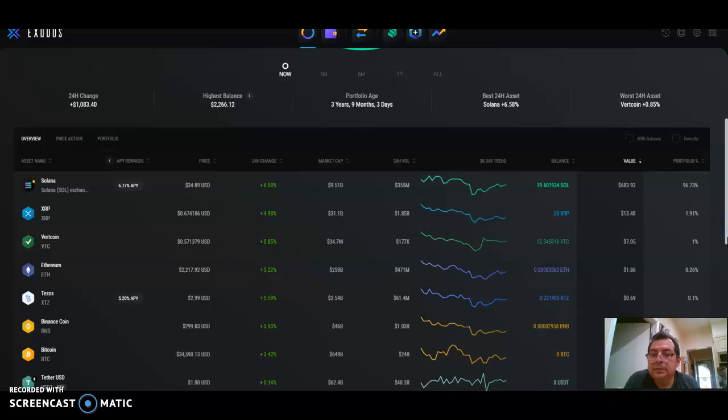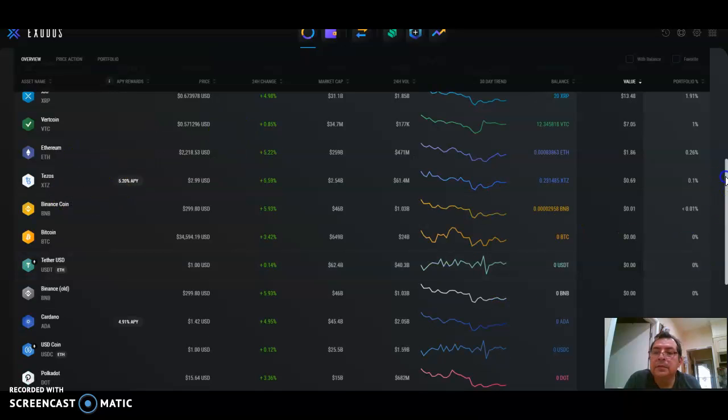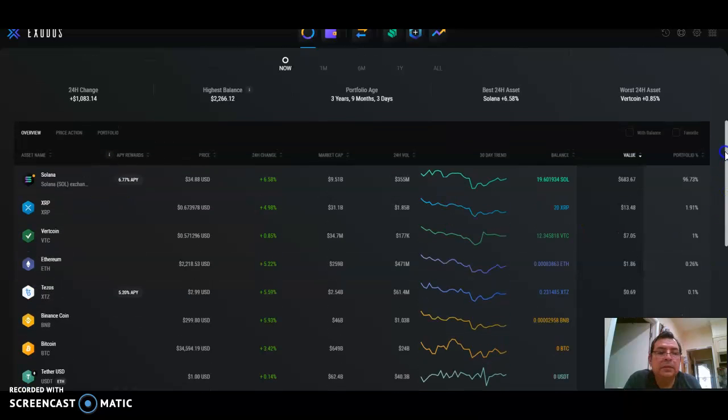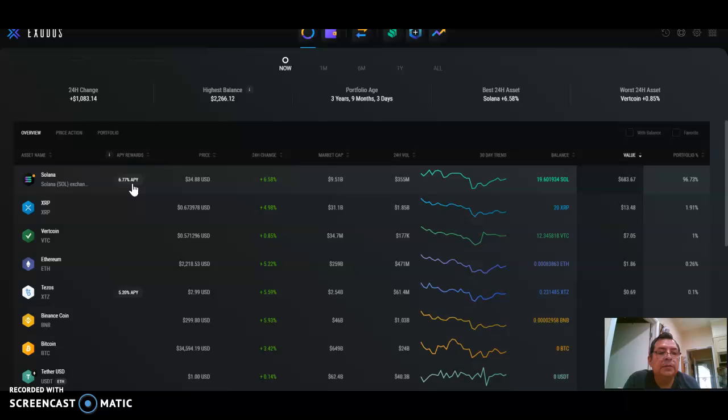Or SOL—it's here. They give you 6.7% a year, so this is not a lot, but it's okay.